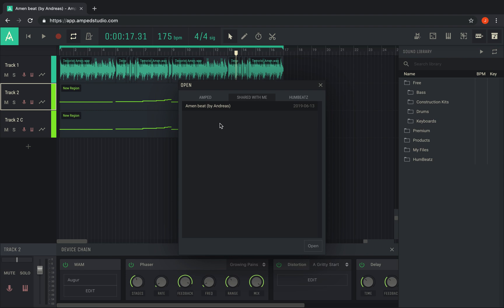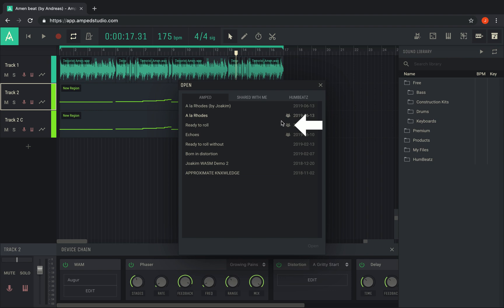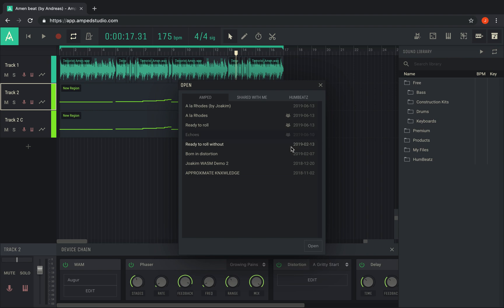The projects you have shared are visible from the Amped tab and marked with the Share icon. To stop sharing a project, right-click it and select Stop Sharing. The project link will now become invalid and no longer work. You can also open the Sharing Preview window again by clicking the Preview option.